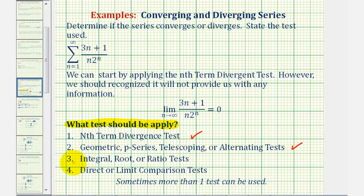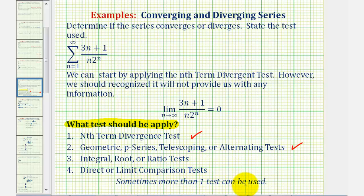So we're left with the options listed under three and four. For the integral test, I wouldn't want to find the integral of this, so we'll skip that test. Notice that a sub n is not raised to the nth power, therefore the root test wouldn't be helpful. So we're left with the ratio test or a comparison test, and sometimes more than one test can be used.